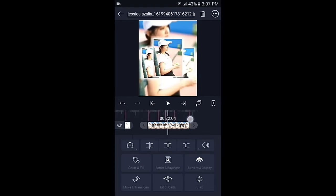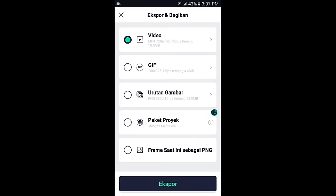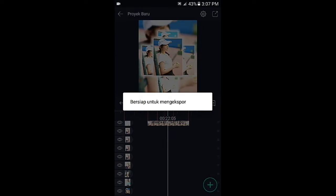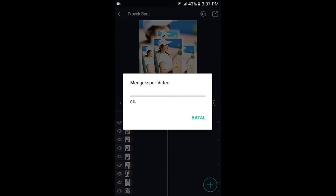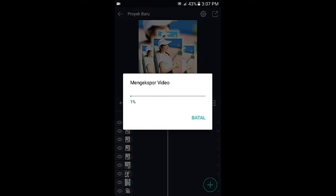Disini sudah selesai. Kalian tinggal tap icon panah di pojok kanan atas, kemudian export. Sekian dulu tutorial dari saya, semoga bermanfaat bagi kalian. Jangan lupa like, komen, share, dan subscribe, serta aktifkan tombol notifnya. Untuk video kali ini saya akhiri dulu, sampai jumpa lagi di video berikutnya. Wassalamualaikum.